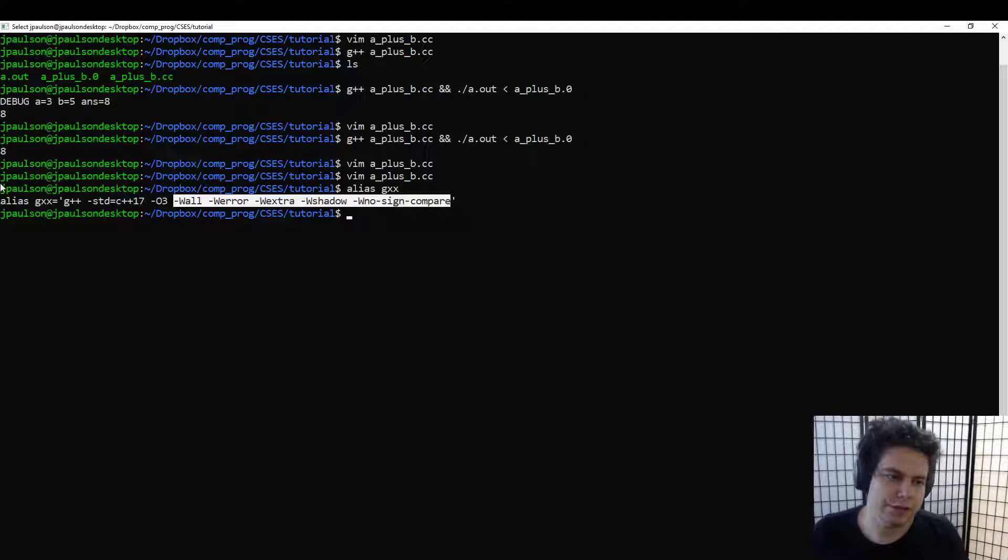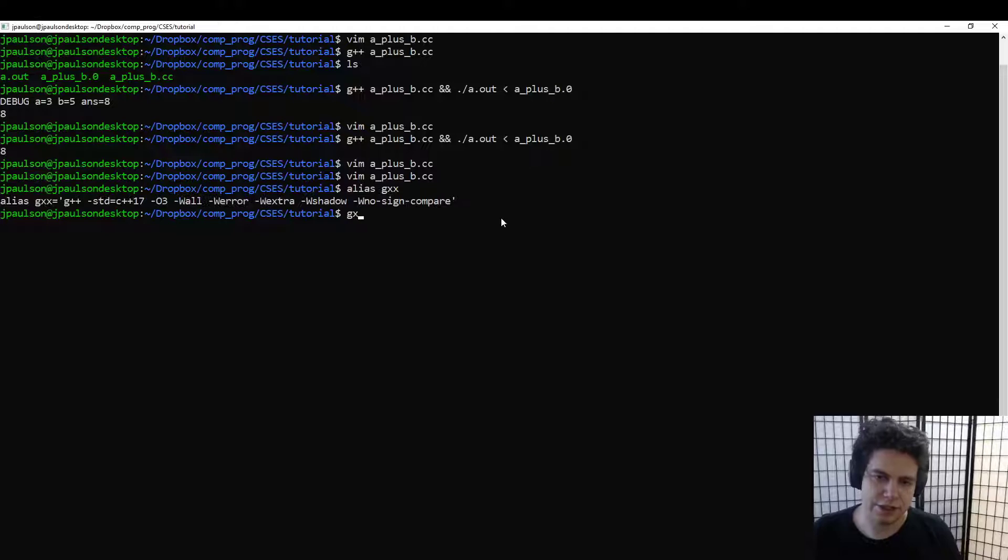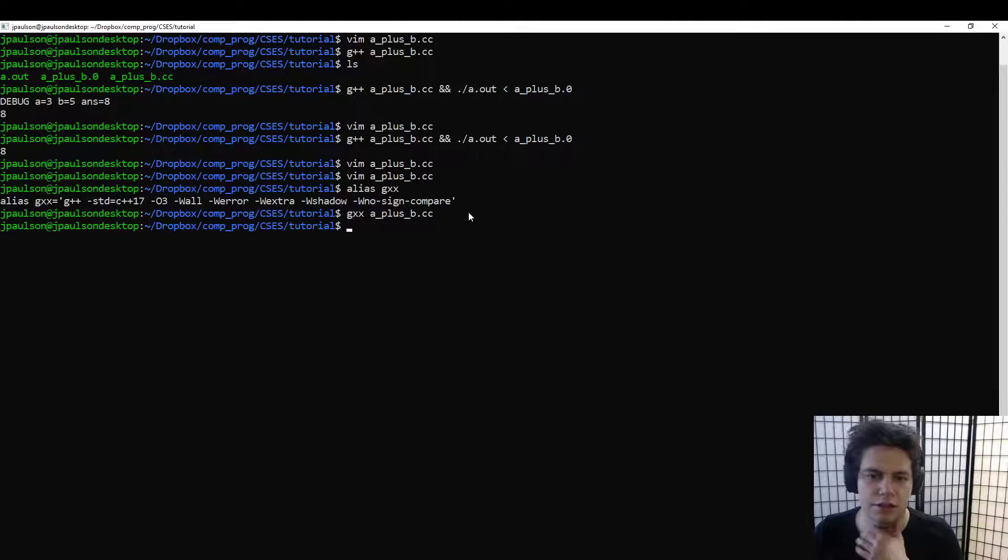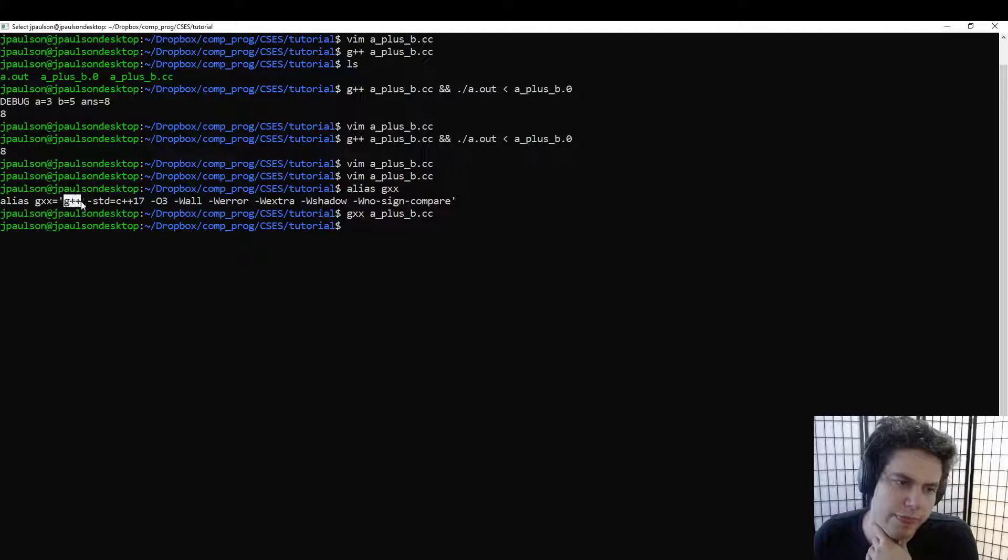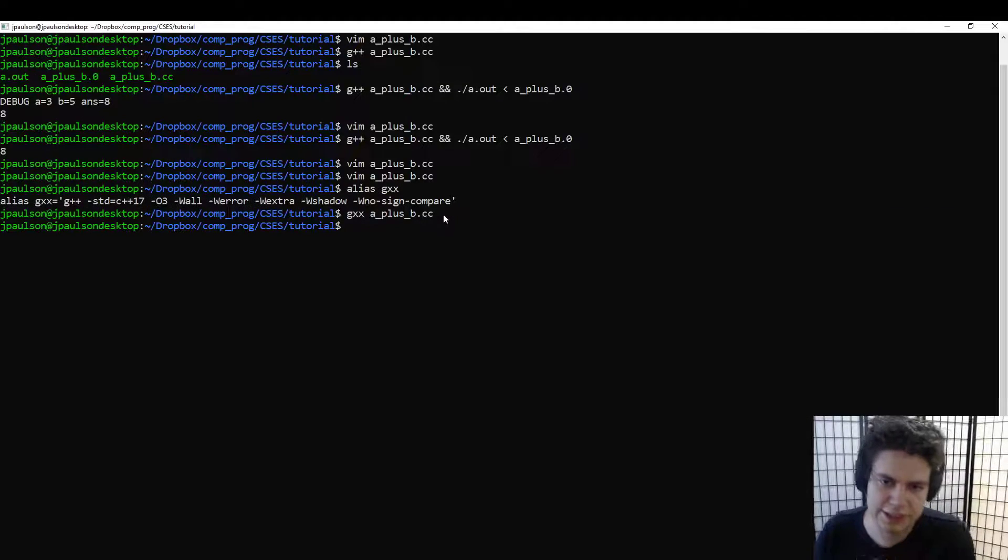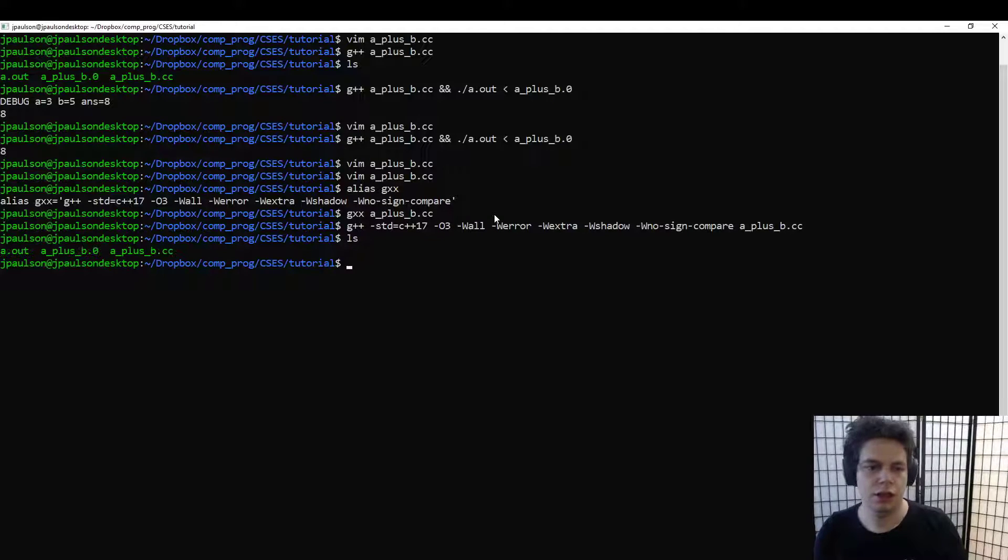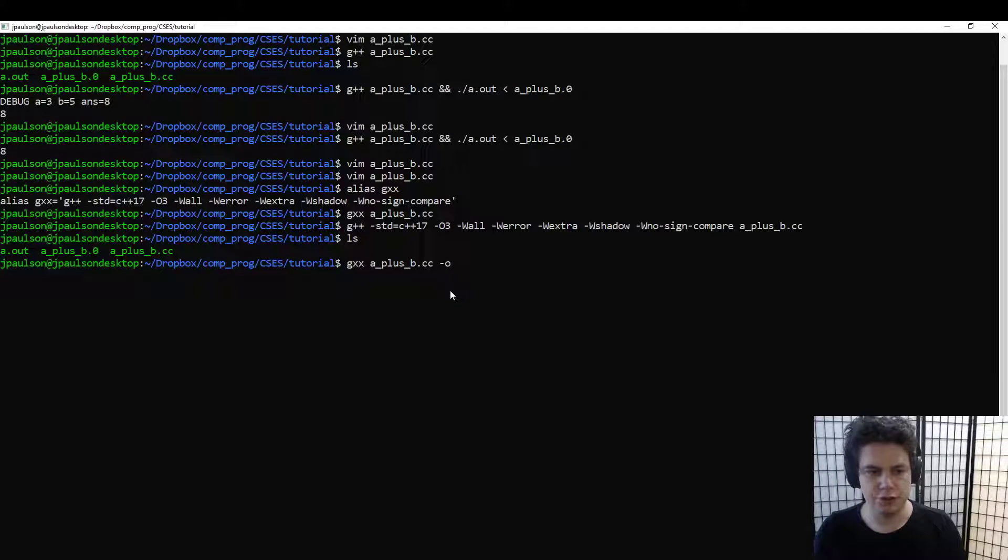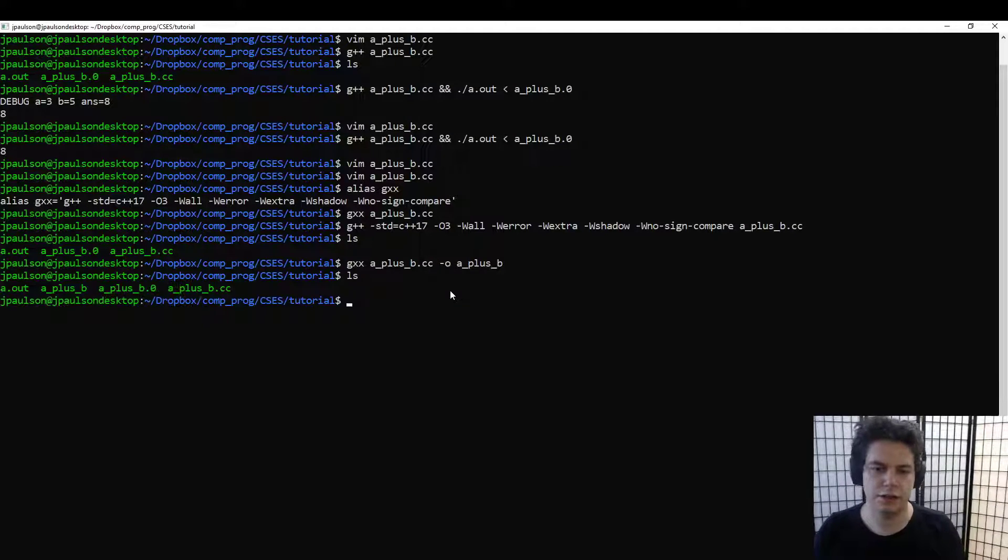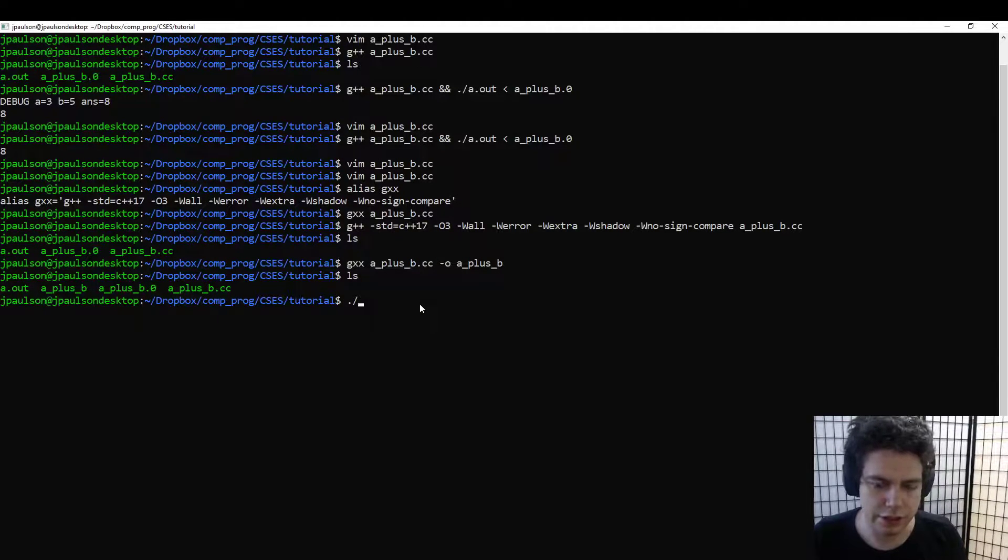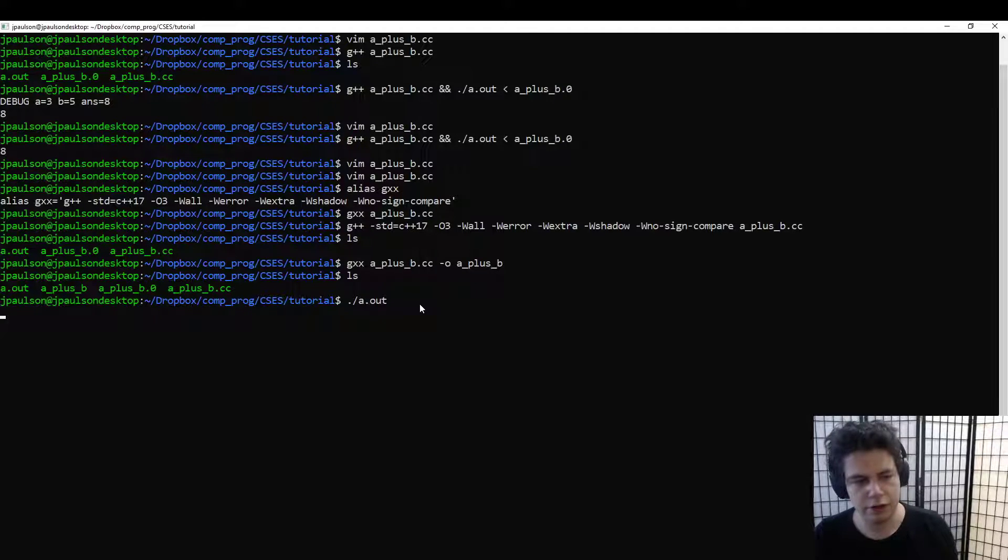So I've defined this to an alias, so I can actually just run GXX my code, and it will run this with all these flags. That's the same as doing this, but obviously it's shorter to type. And that produces this a.out program. If we wanted, we could do this dash o flag, and then it would use this a_plus_b program. Anyway, a.out is fine, so then you can run a.out.